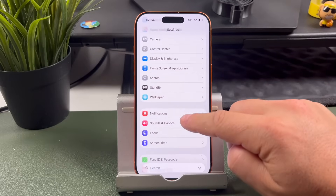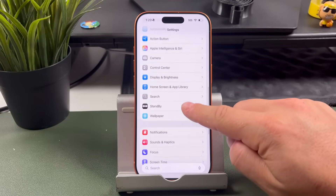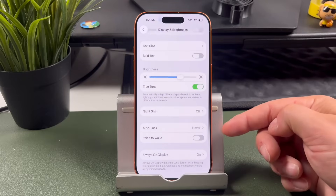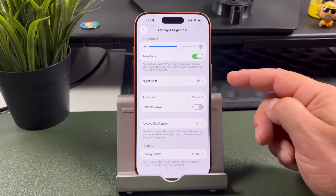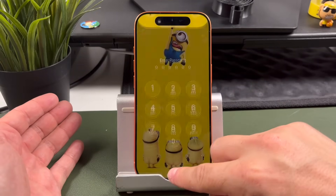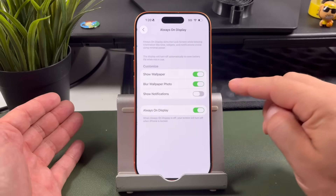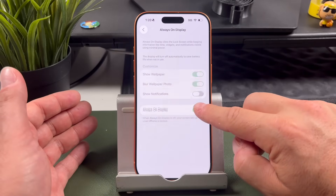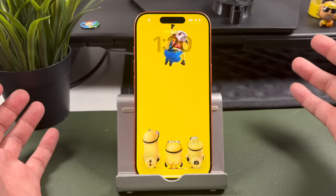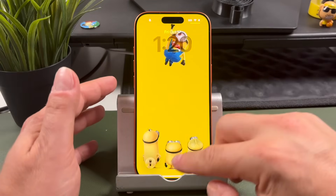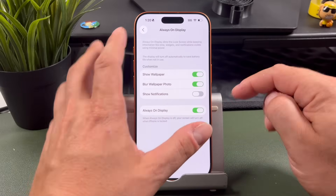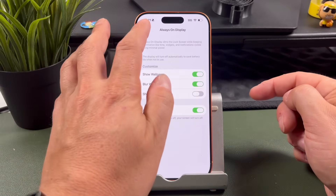Also going back into Settings, if we go to Display & Brightness, I had the always-on display — it's right here. Basically that means when I lock my phone, it stays on but dimmed. If I turned this off — always-on display off — now when I lock my phone I don't see anything until I tap, and then it'll bring up the lock screen. So that's an option for you as well if you don't like the always-on display.